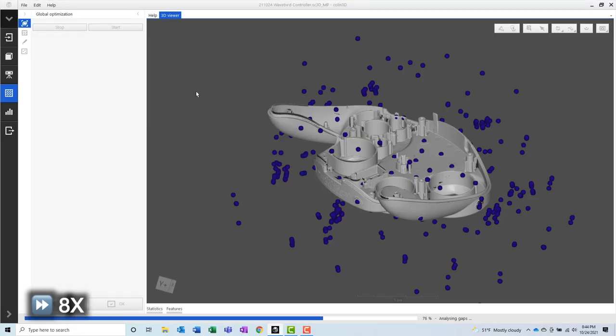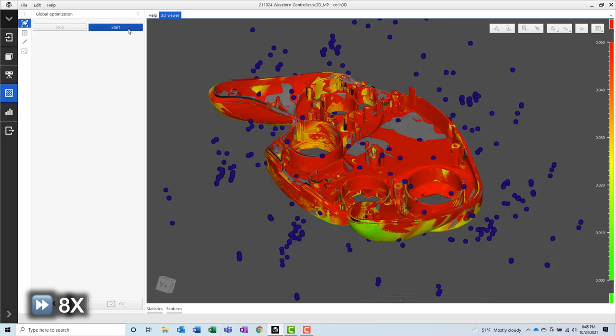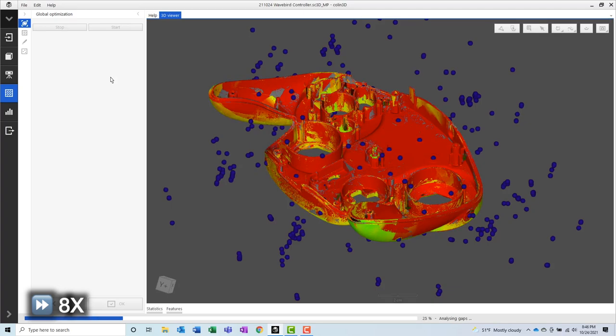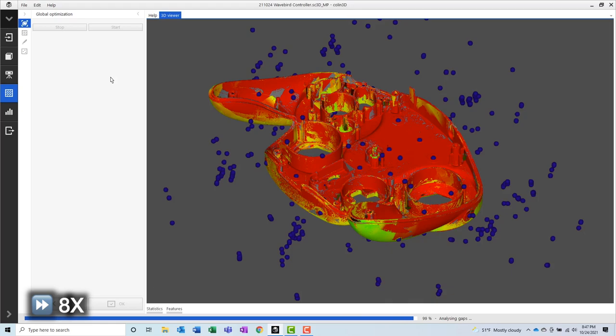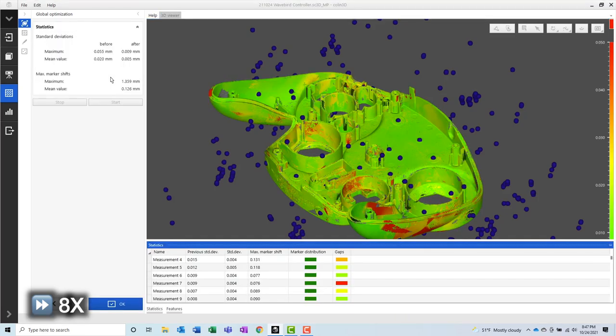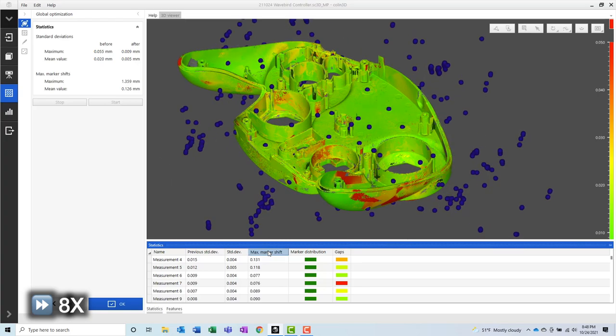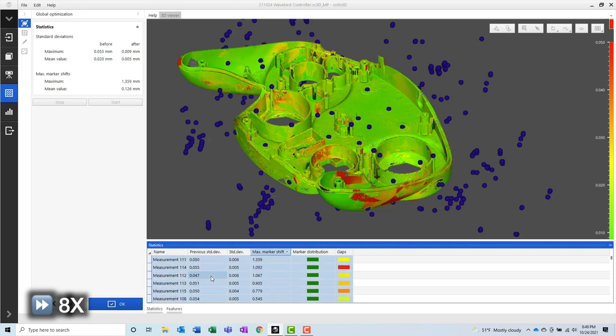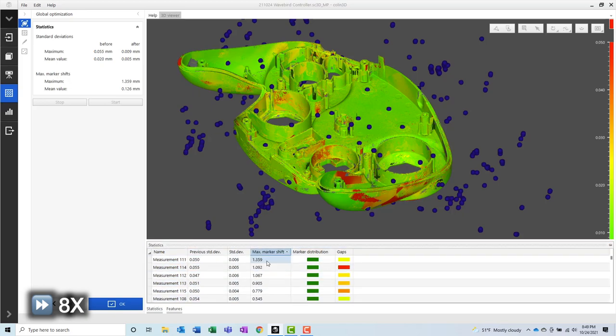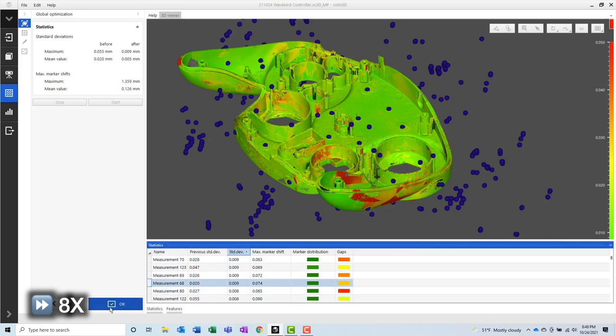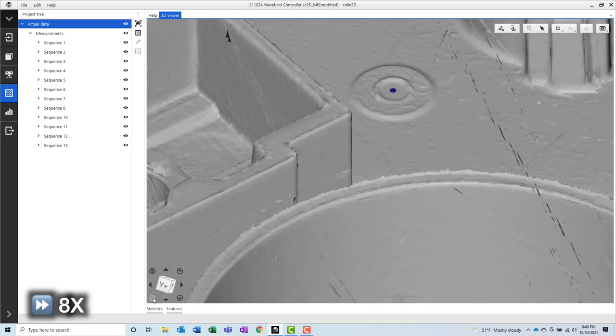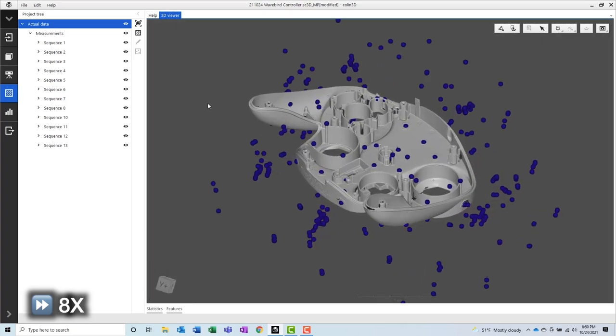The next step will be to perform a global optimization. This is going to analyze all of the scans that we've collected and will identify any outliers. Deleting outlier scans will increase the accuracy of our final product. After identifying some outliers, I typically delete those outliers and then I will perform the global optimization again. If there are more outliers, I will delete those and go through the global optimization cycle again. So it's an iterative process. You delete some outliers, you reanalyze, delete some outliers, reanalyze until finally there are no more outliers remaining.